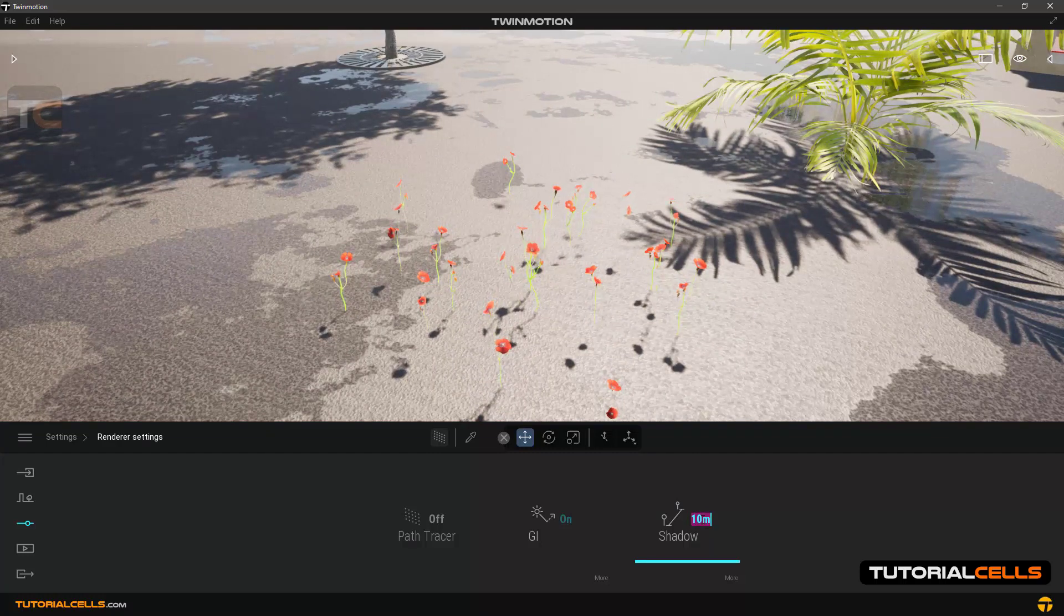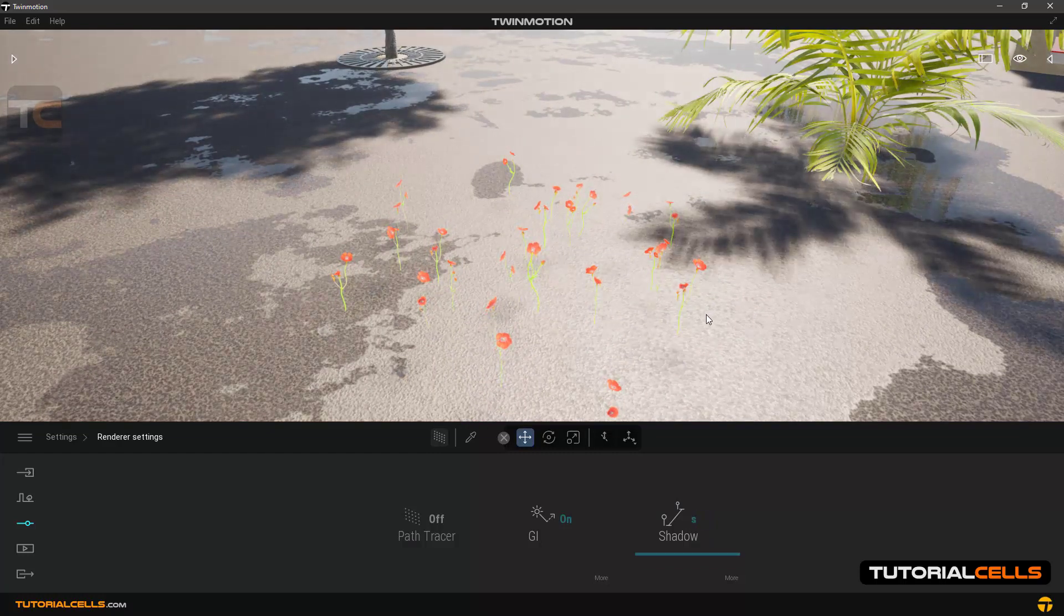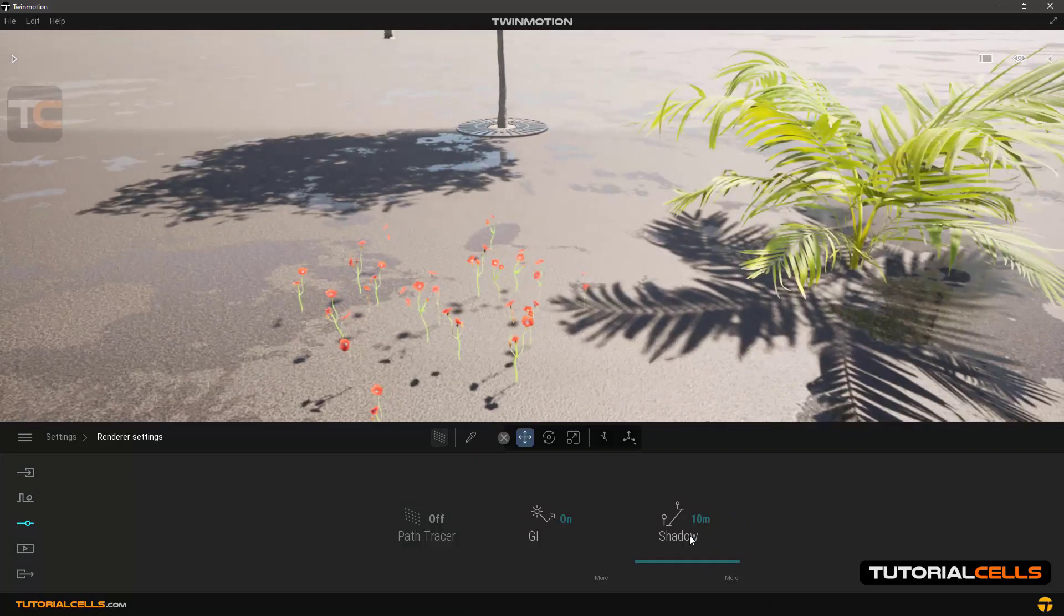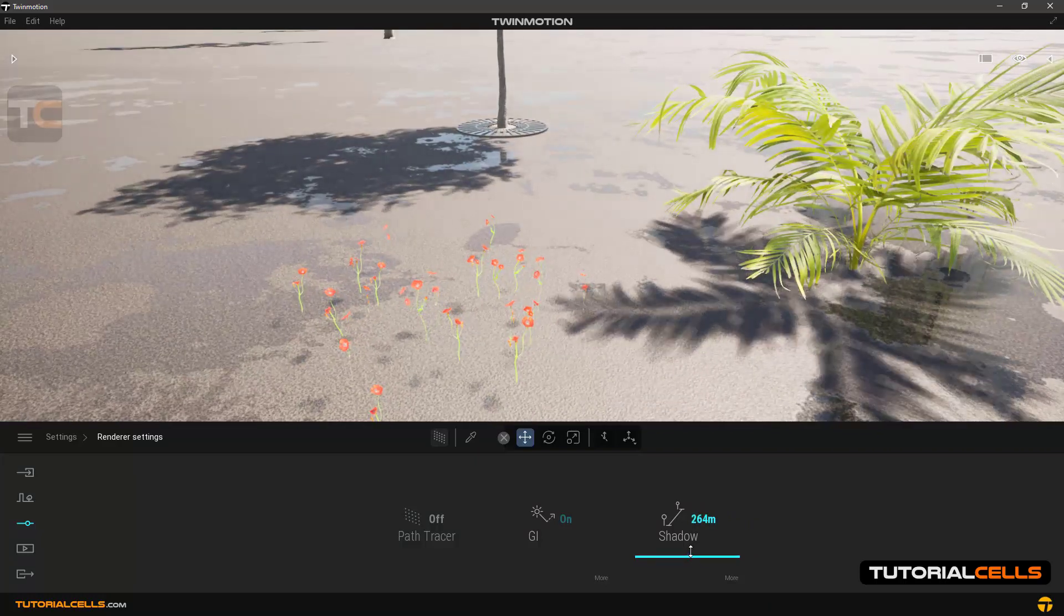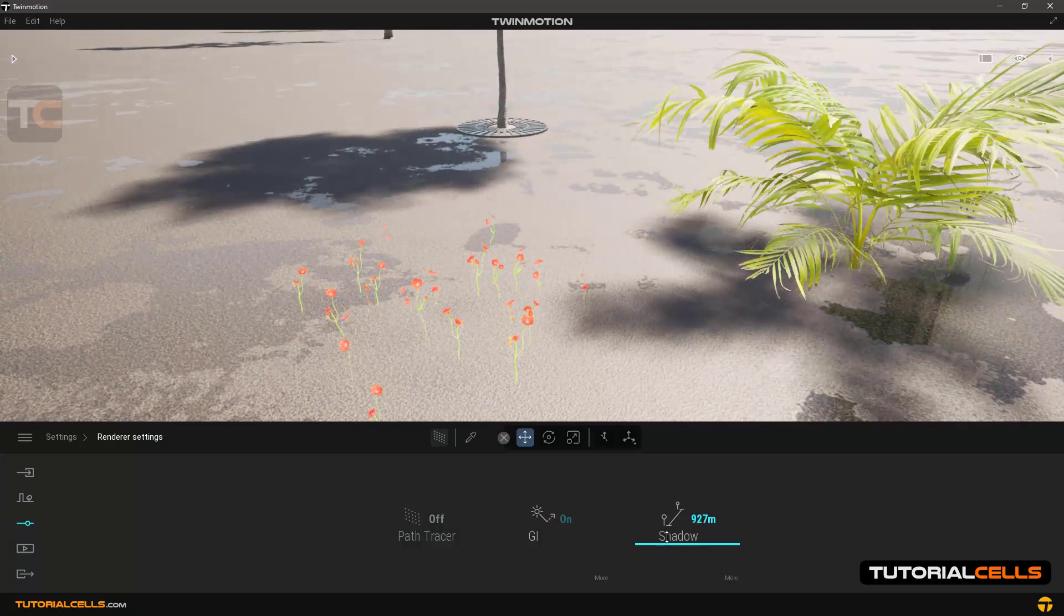There is another point: if you play with the shadow number, you will find that it also has an effect on smoothing or sharpening the shadows.